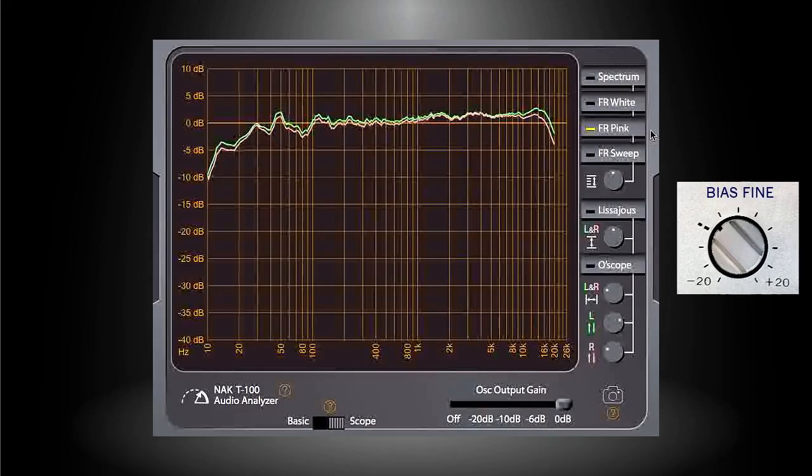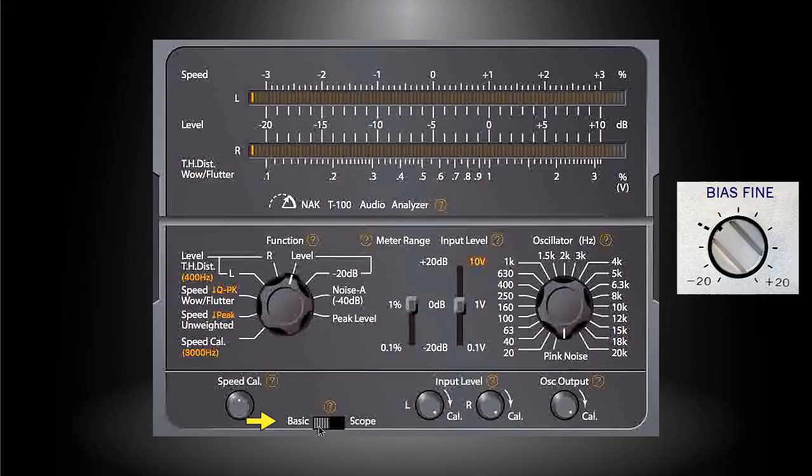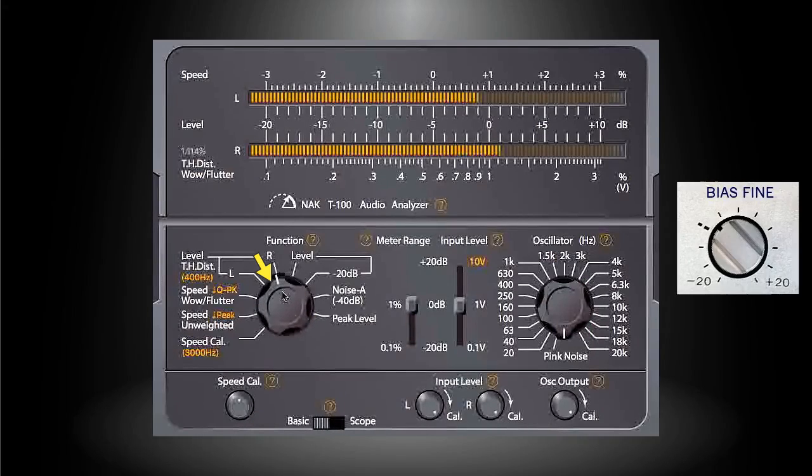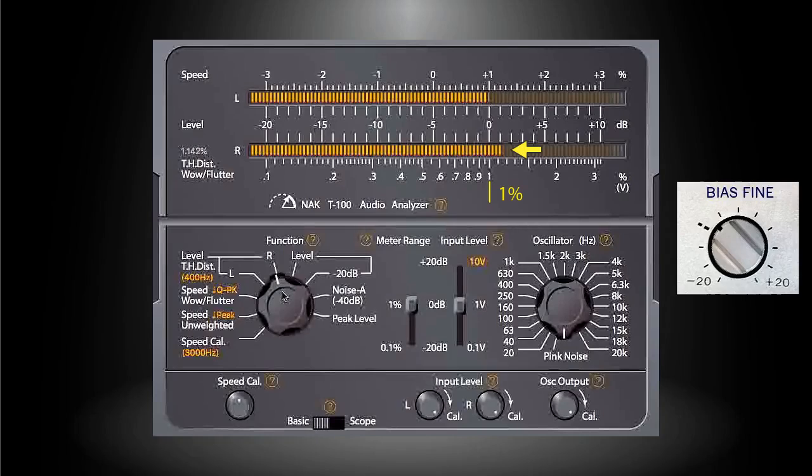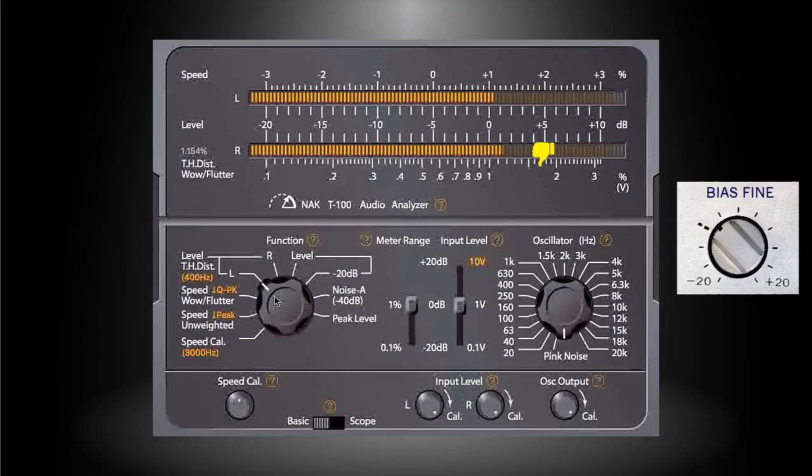Then switch the application back to the basic mode. Turn the function dial to THD Dist position. Check if the distortion readings from left and right channels are less than one percent. If yes, the job is done with ideal result. But if not, it indicates that the absolute ideal result is not achievable.